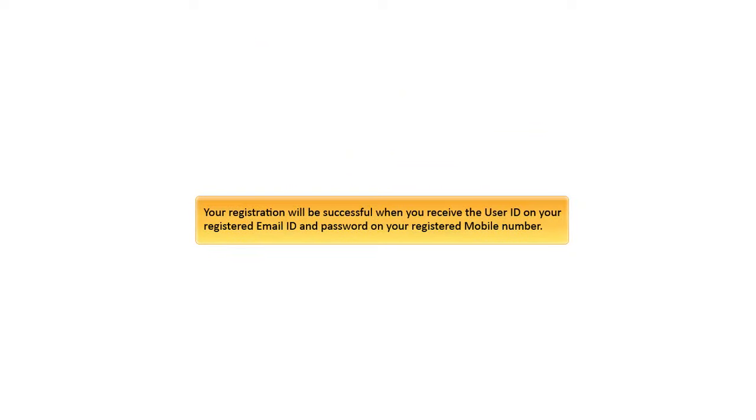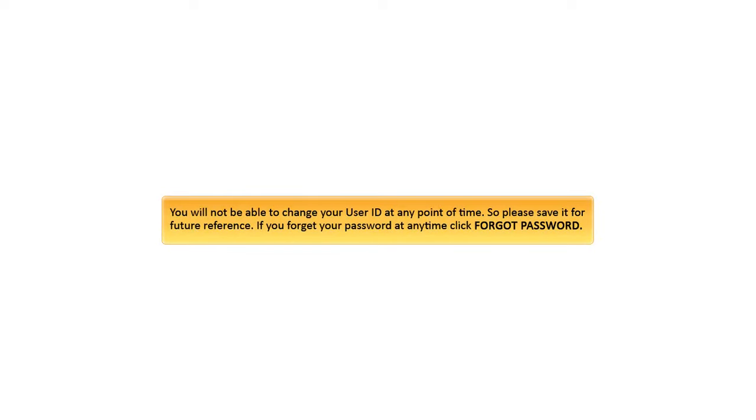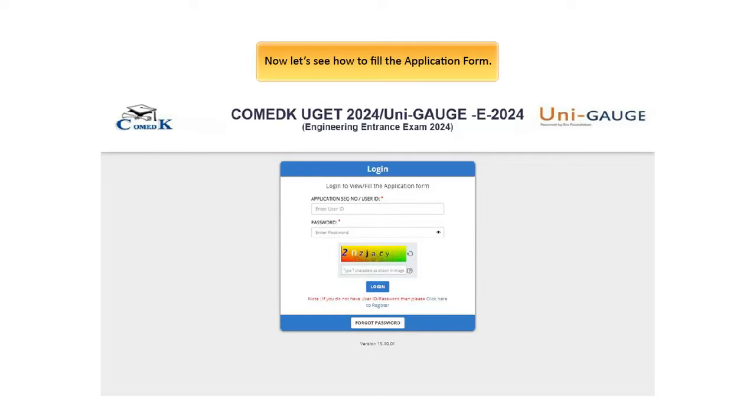Click Logout button to navigate to Login page. Your registration will be successful when you receive the user ID on your registered email ID and password on your registered mobile number. You will not be able to change your user ID at any point of time. So please save it for future reference. If you forget your password at any time, click Forgot Password.